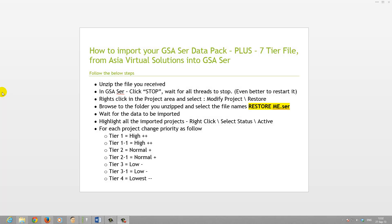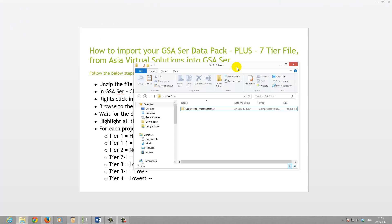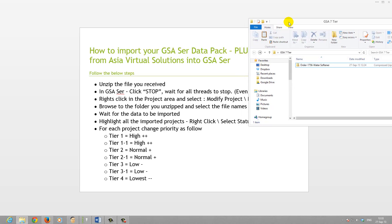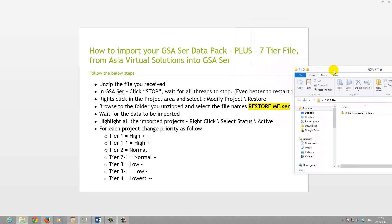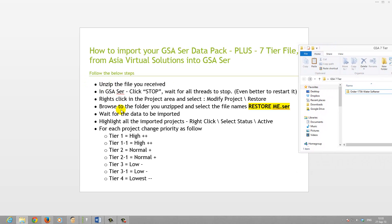Hi there everybody. In this video I'm going to quickly walk you through the steps of importing your data pack once you've received everything from me. Basically when you receive the data pack from me it will be in a zip file. I'm just using a sample here from one customer to give you an idea. If you've done these five tier packs from me before it's pretty much the same, so just a quick run through here.